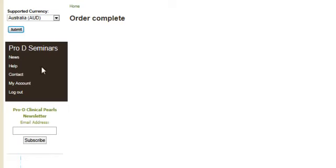And now our order is complete. We've also been automatically logged in, so now we can just go to my account to see our course.